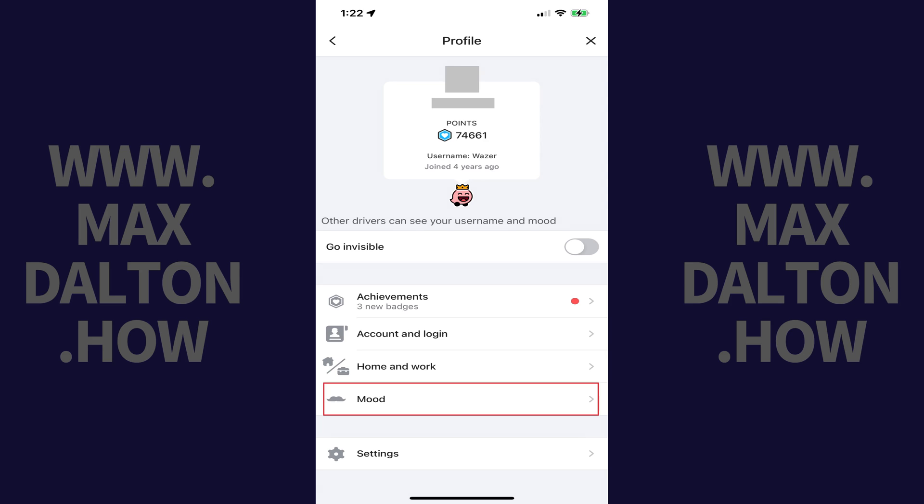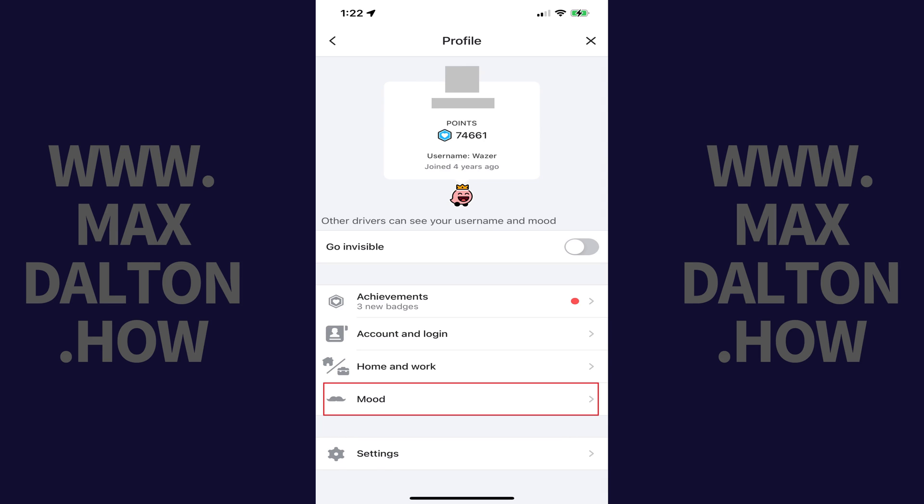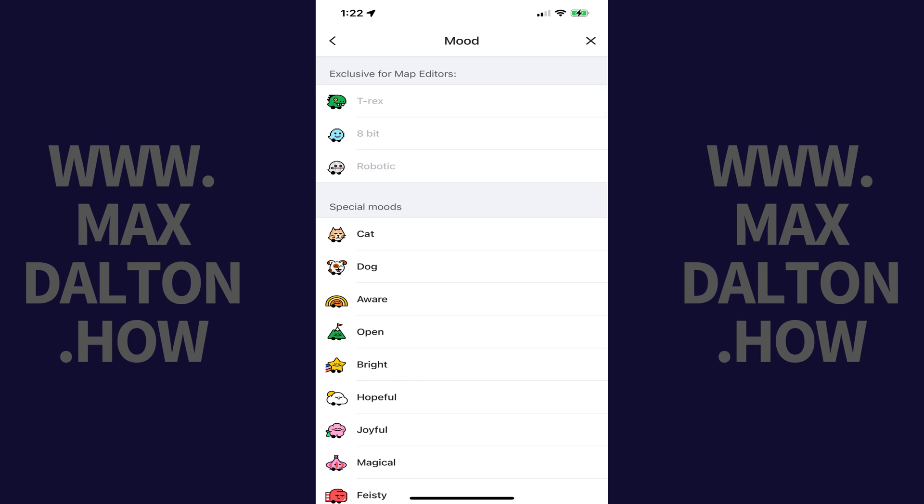Step 4: Tap Mood in this menu. The Mood screen is shown where you'll see different avatars you can use on Waze.